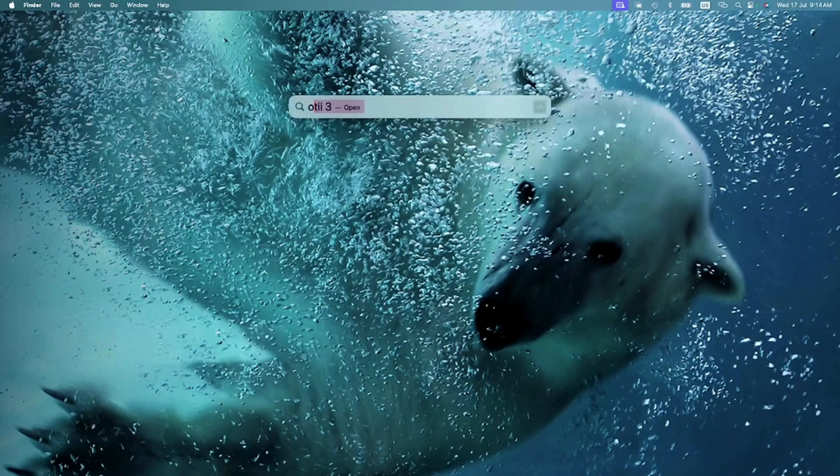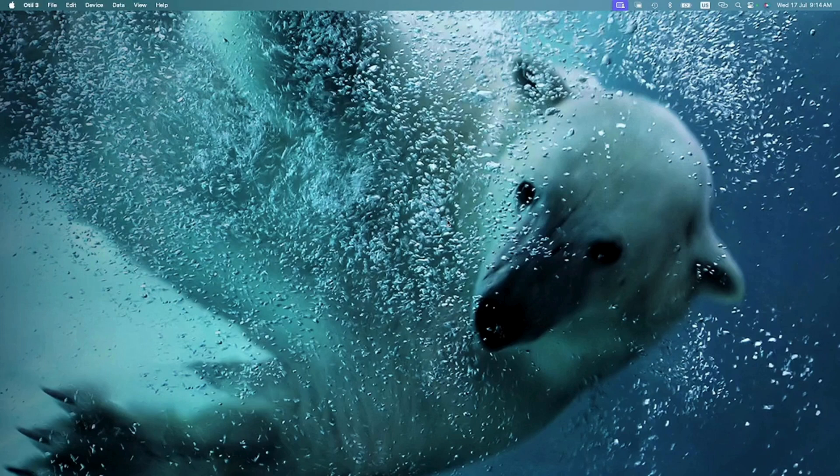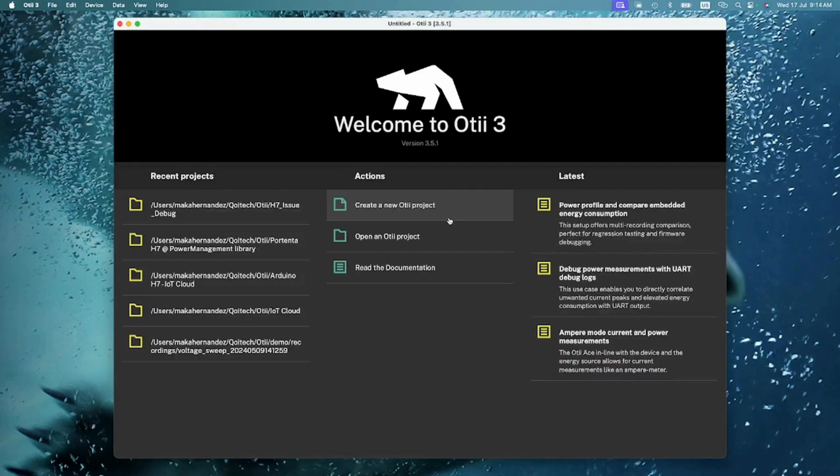Look for OTI 3 within your applications and open it. To quickly start, let's create a new OTI project.